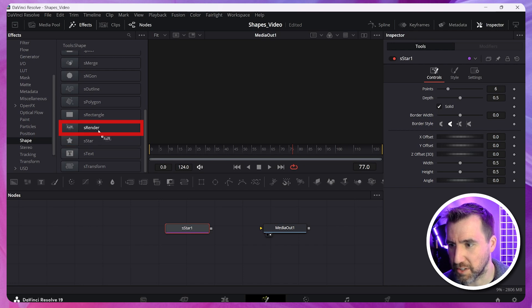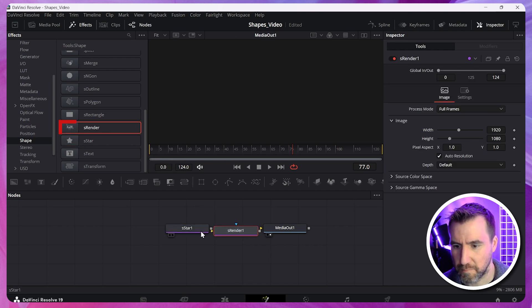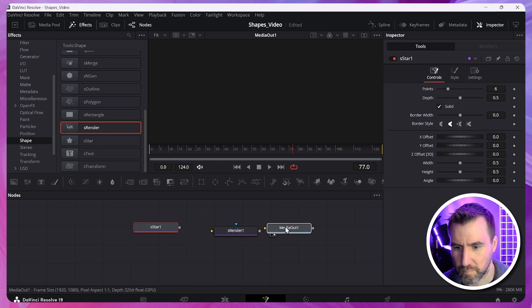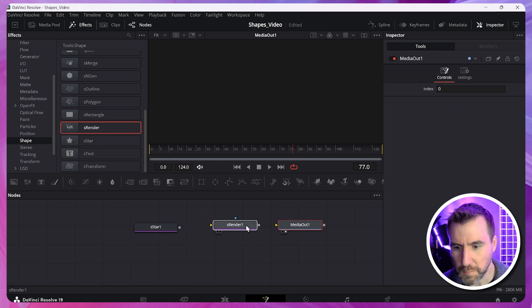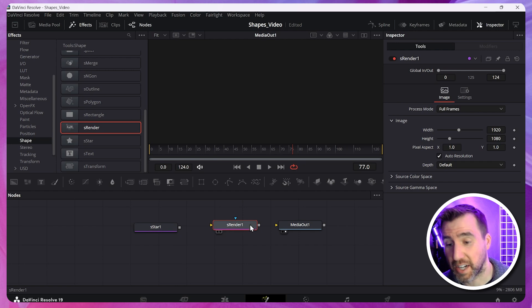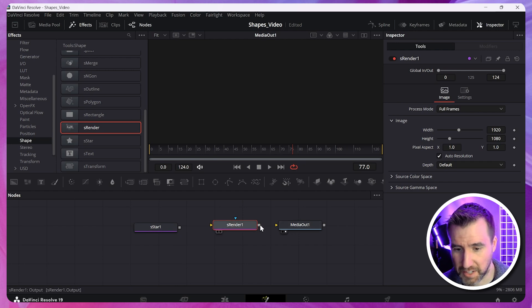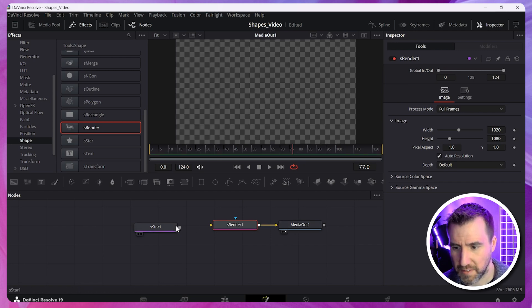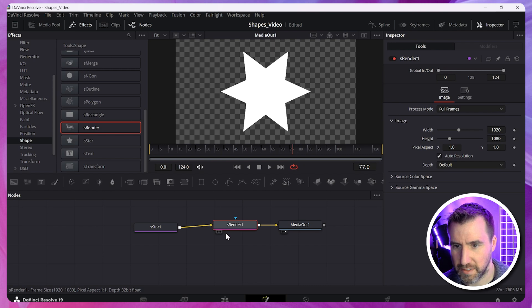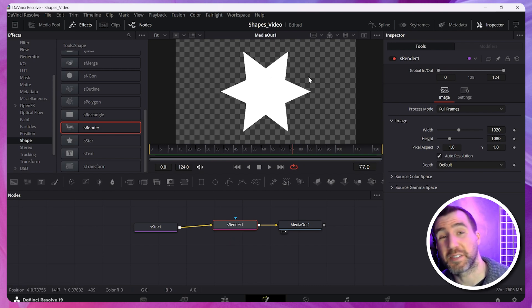It's actually right above my star here, S render. So I'll click and drag this over. And I'll connect all of these together. So I'll drag the S render to the media out. And I'll drag the star into the S render. And now you can see the output here.